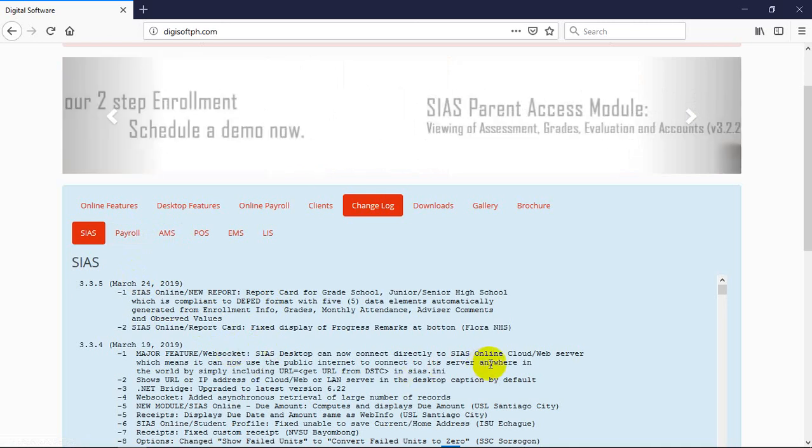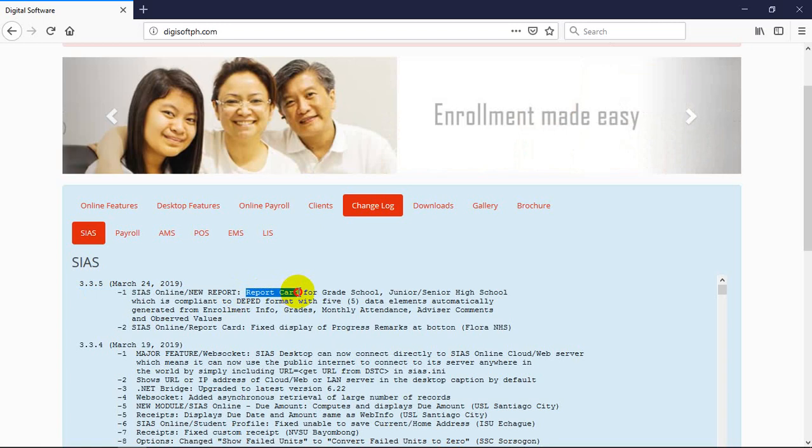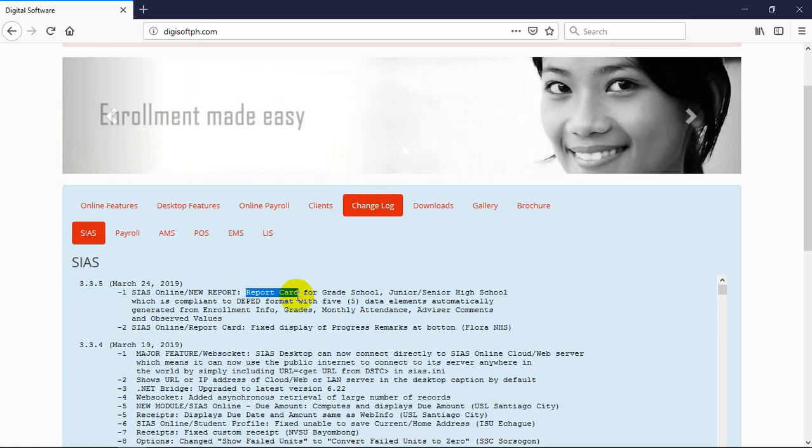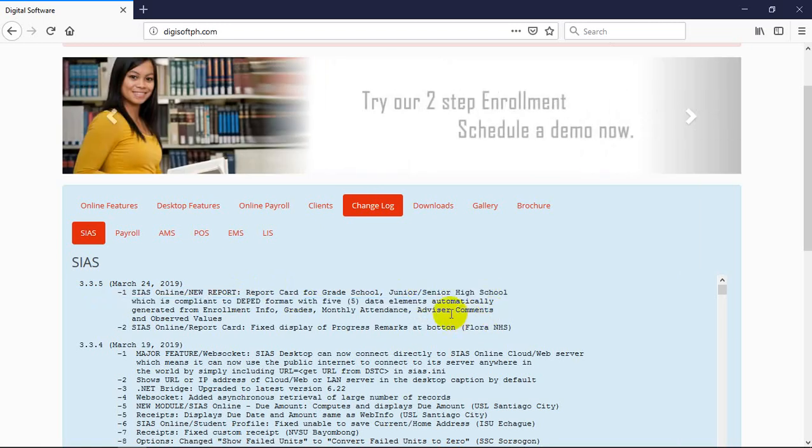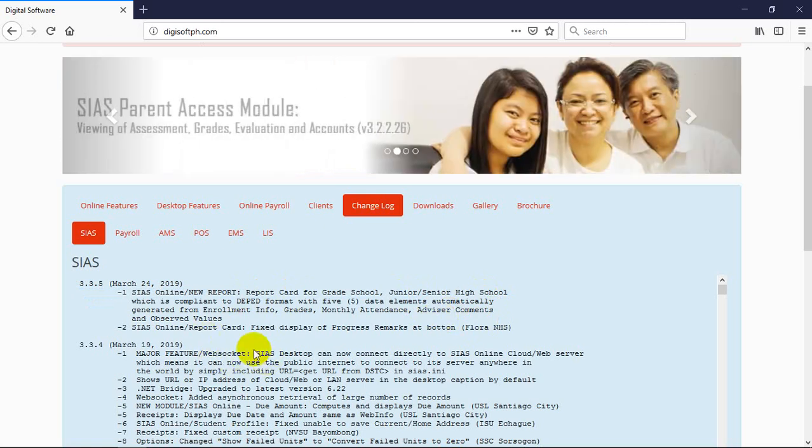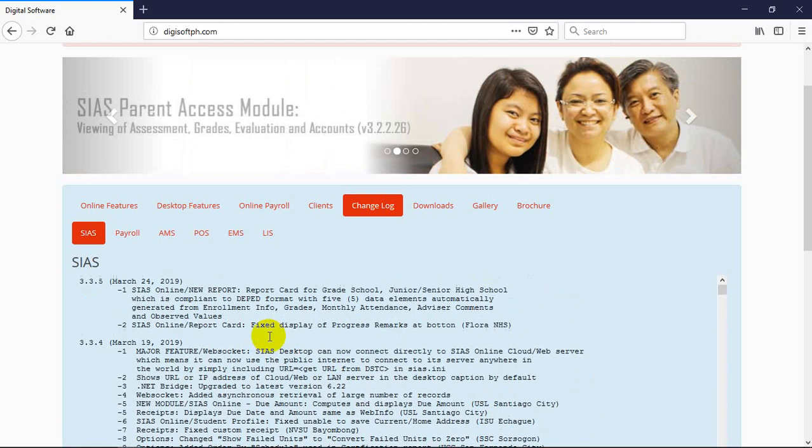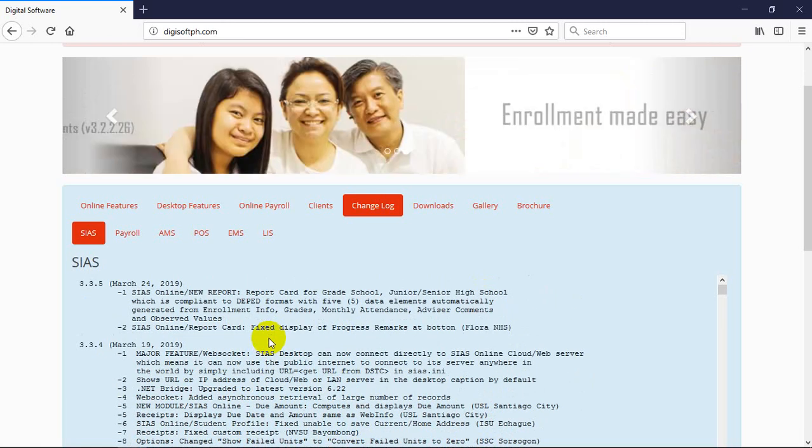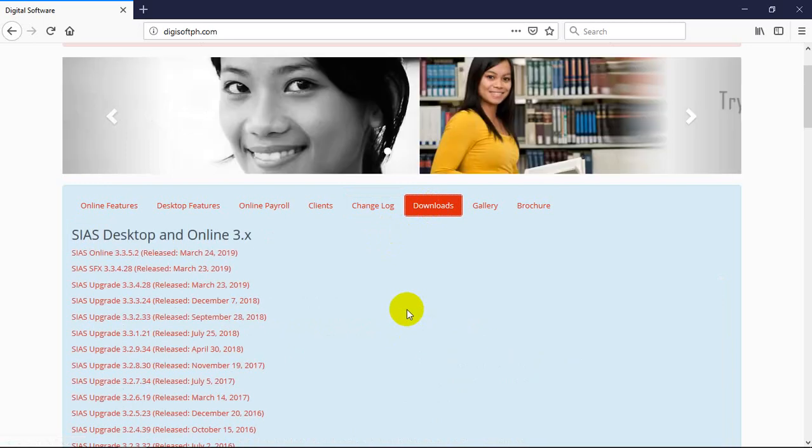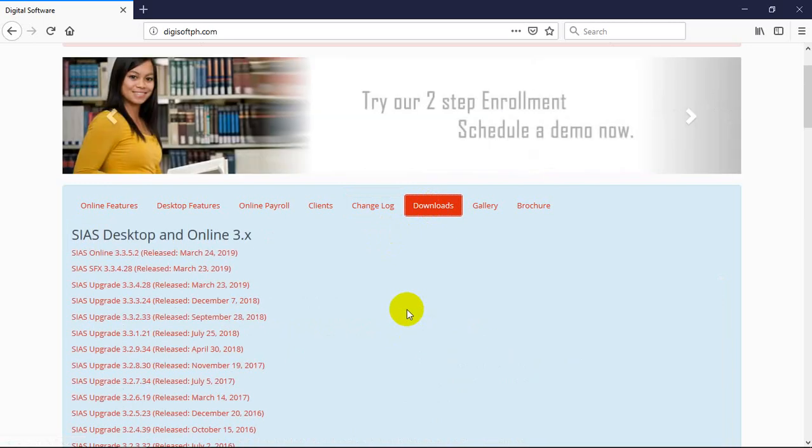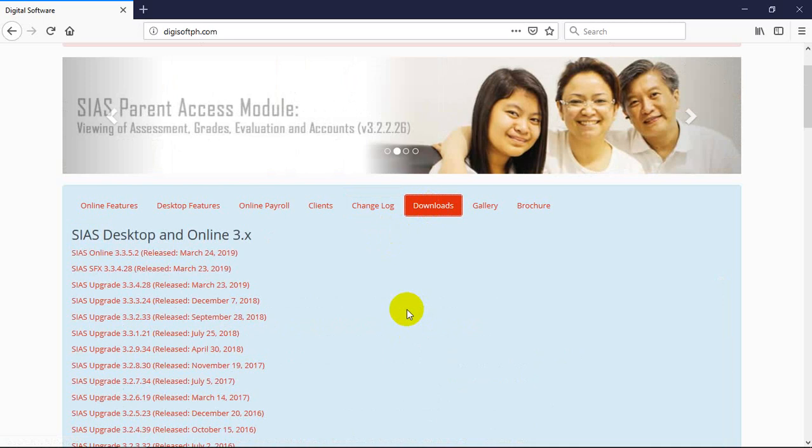We have a use for it. For example, when one school like this sees this report - report card for grade school, junior high school, and senior high school - when they see 'Wow, there is a new report provided by the system, added by the programmers,' they can now simply download the update. We're the only ones providing that in the entire Philippines. All our competitors have nothing like this. We're the only ones with upgradeable software.